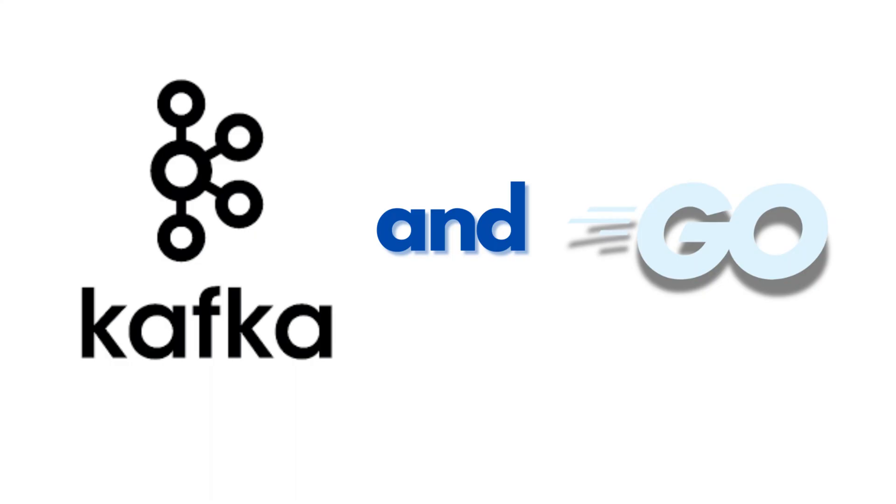Hi everyone, today we will explore how to use Kafka with Golang by building a coffee order and brewing system. We will cover how to send coffee orders to Kafka and process those orders to notify when the coffee is being brewed.